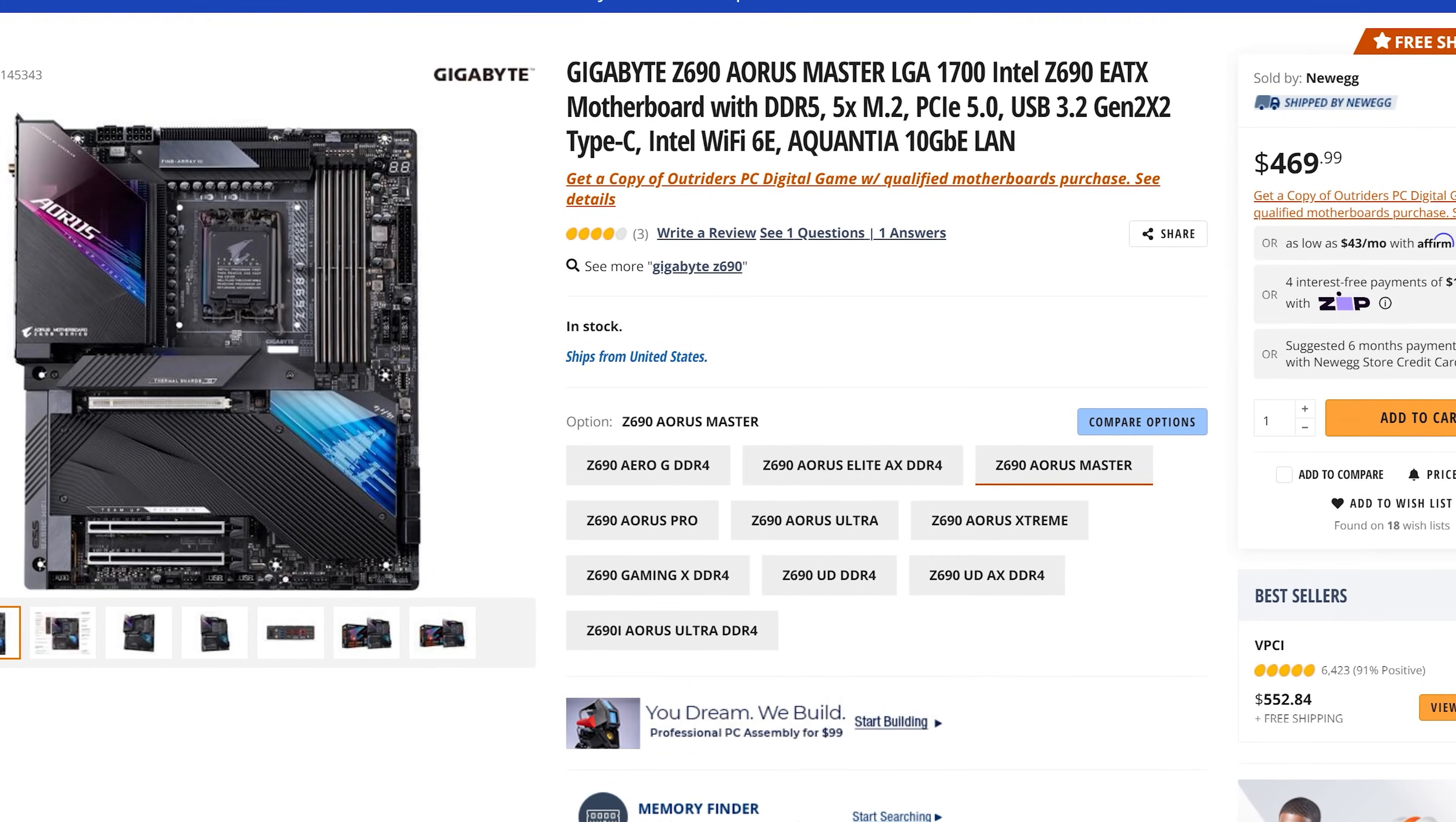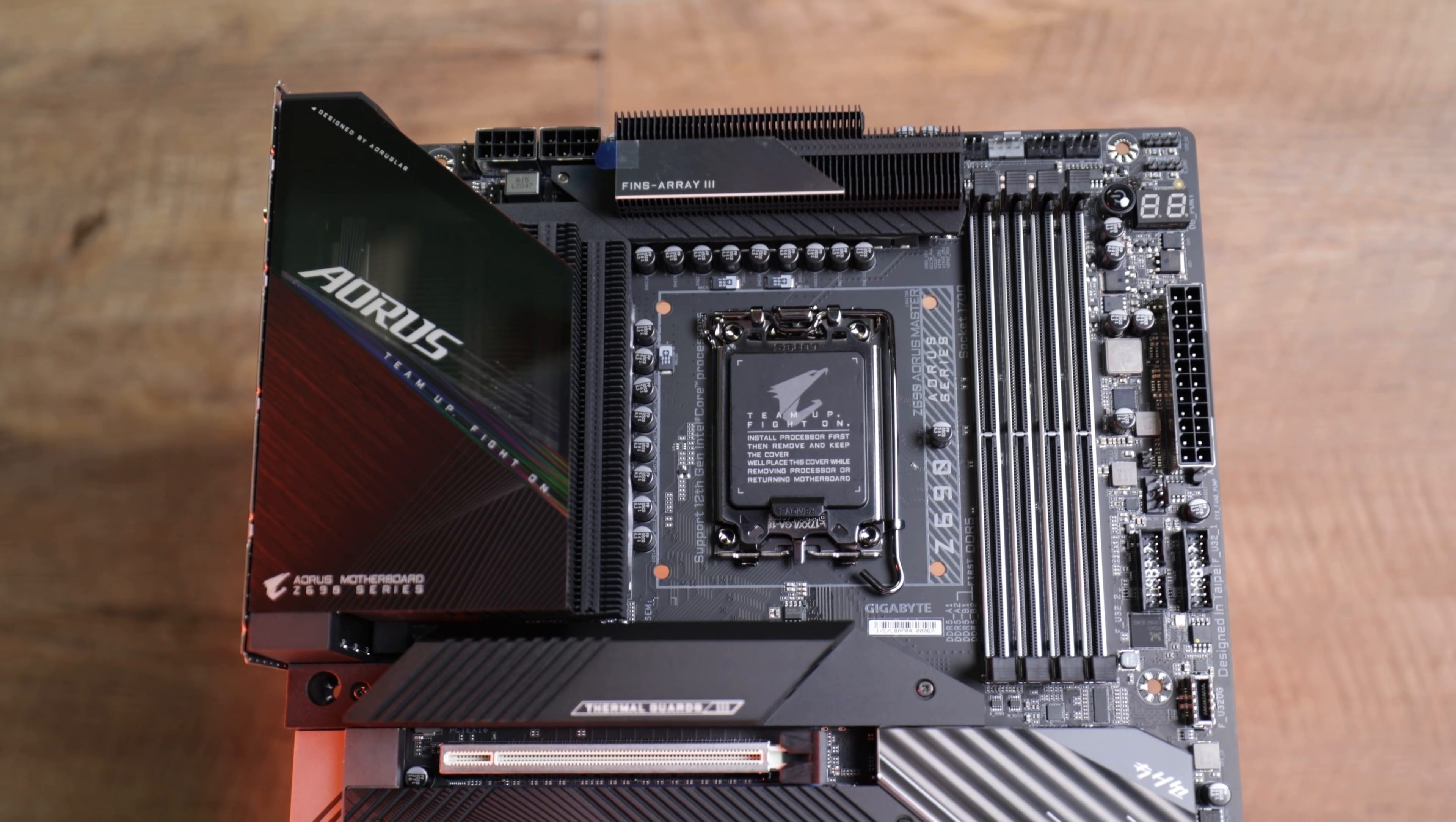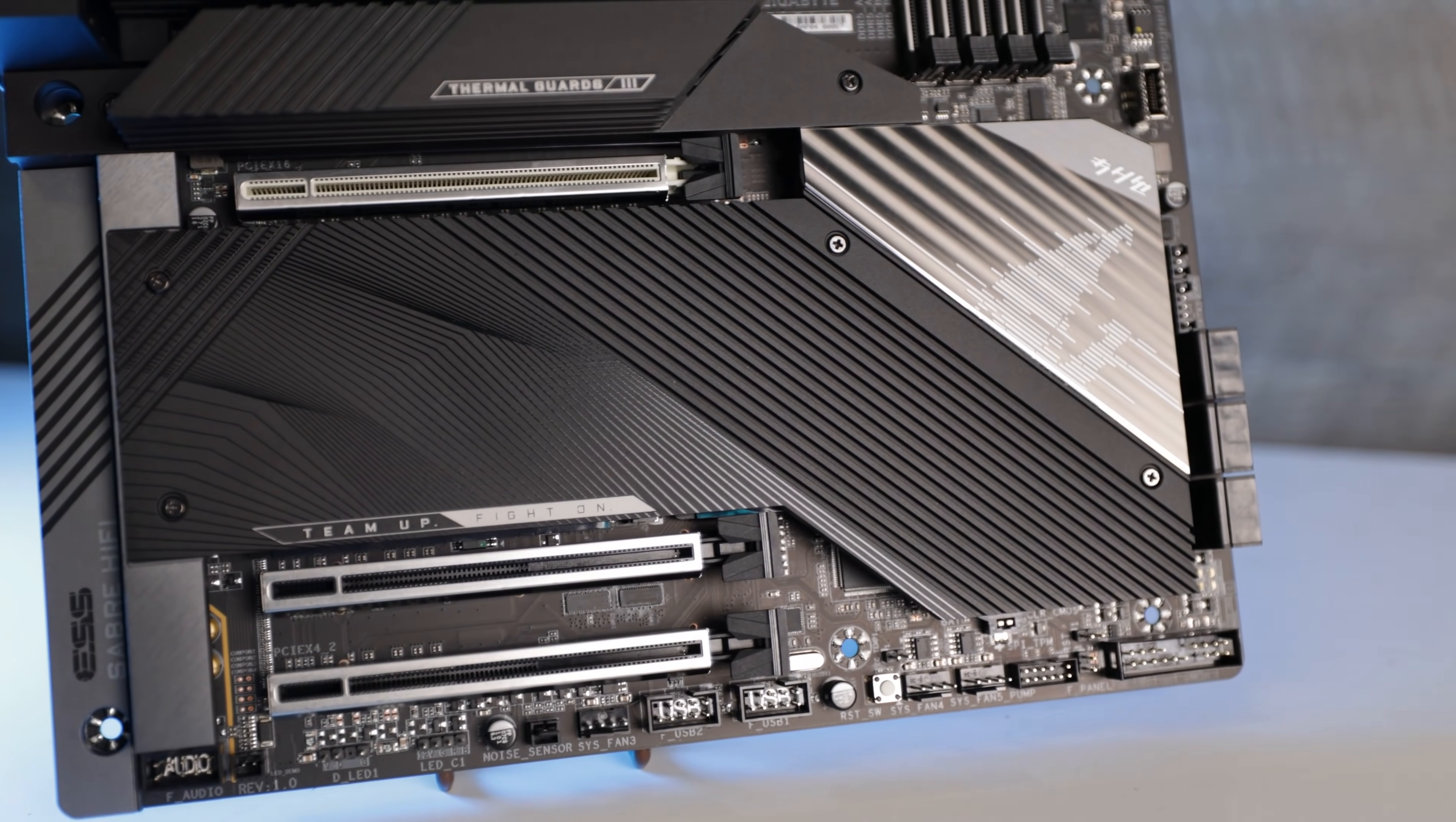Just like the Strix E gaming motherboard we recently reviewed, I'm going to point out the discrepancy in the Australian pricing, even though it's not as bad as the ASUS Strix E. That was coming in with an absolutely ridiculous differential. This one is just teetering on that borderline of too high for those Aussies.